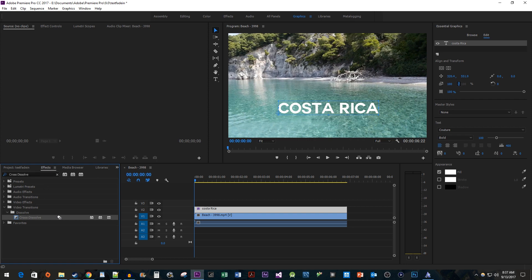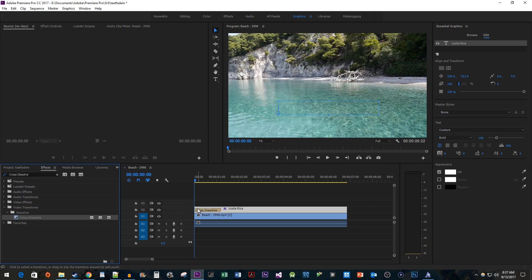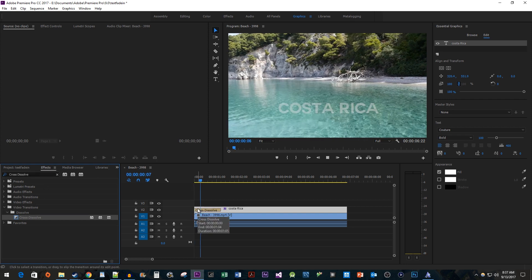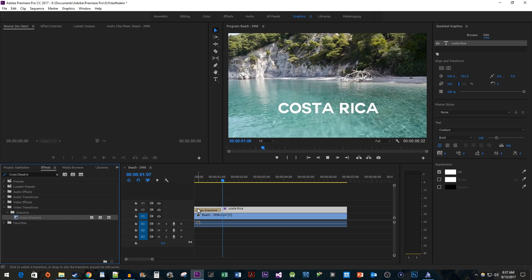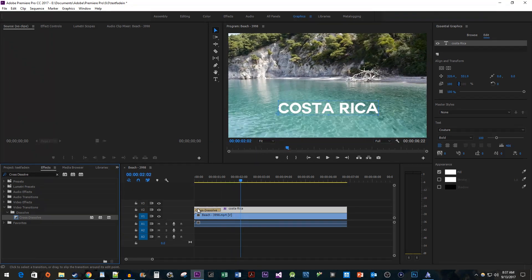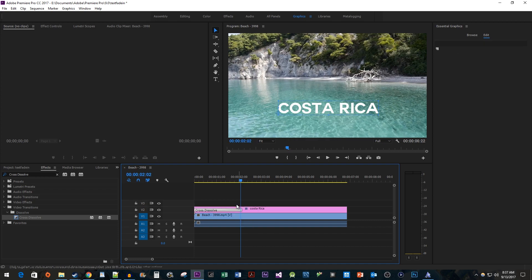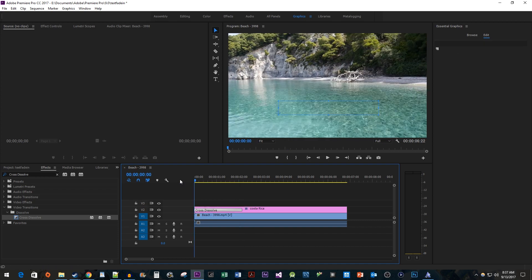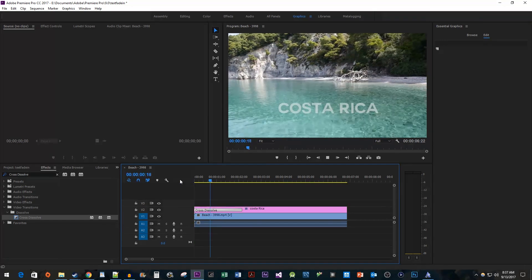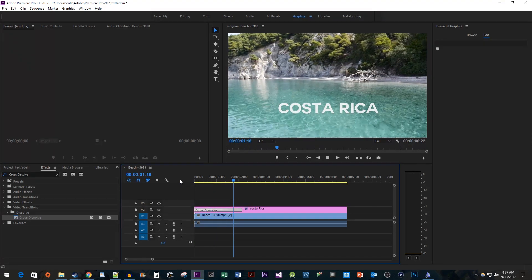onto the start or end of your clip. And now when we play this back, we have a fade effect on our text. To change the duration of the fade, just drag the end of the effect. Alright, and that's all for now. Thanks for watching and see you next time.